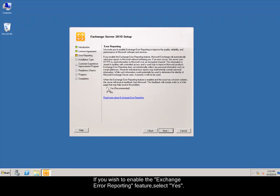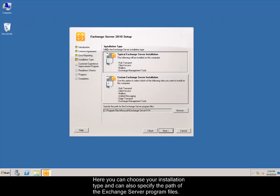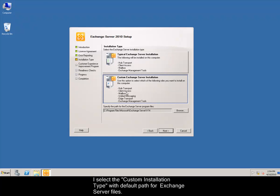If you wish to enable the Exchange Error Reporting feature, select Yes. Here you can choose your installation type and can also specify the path of the Exchange Server program files. I select the custom installation type with default path for Exchange Server files.